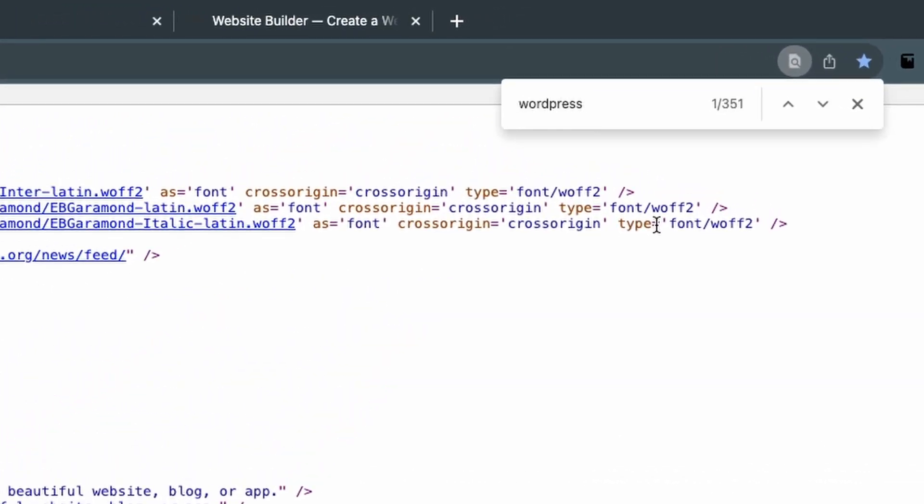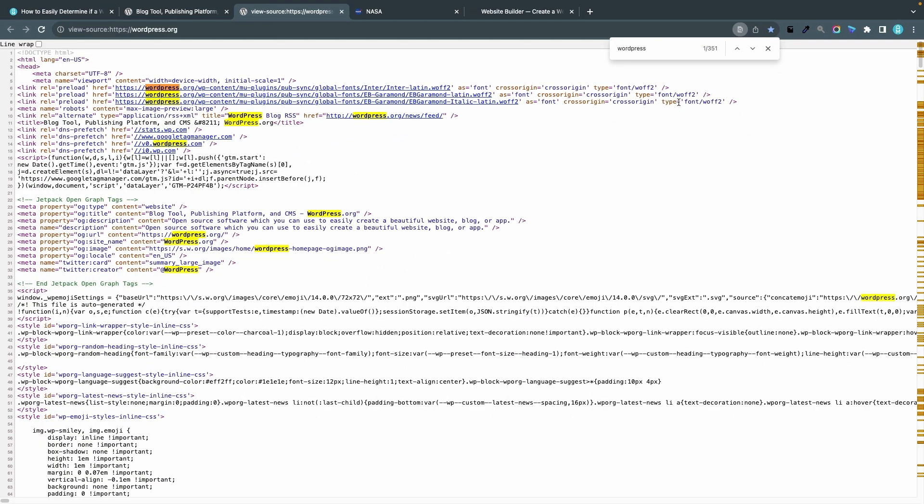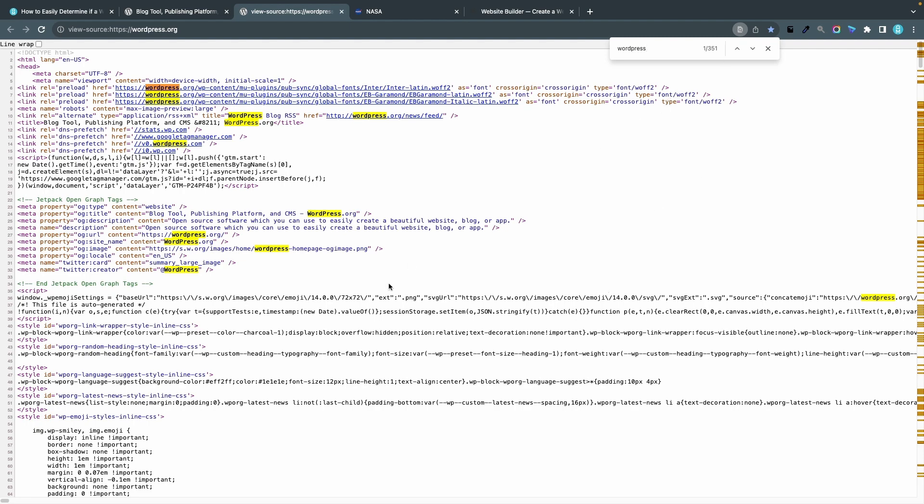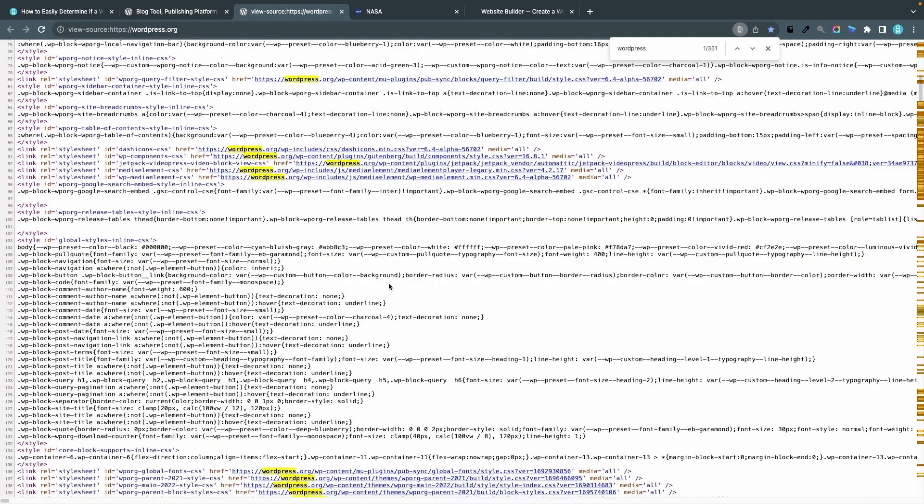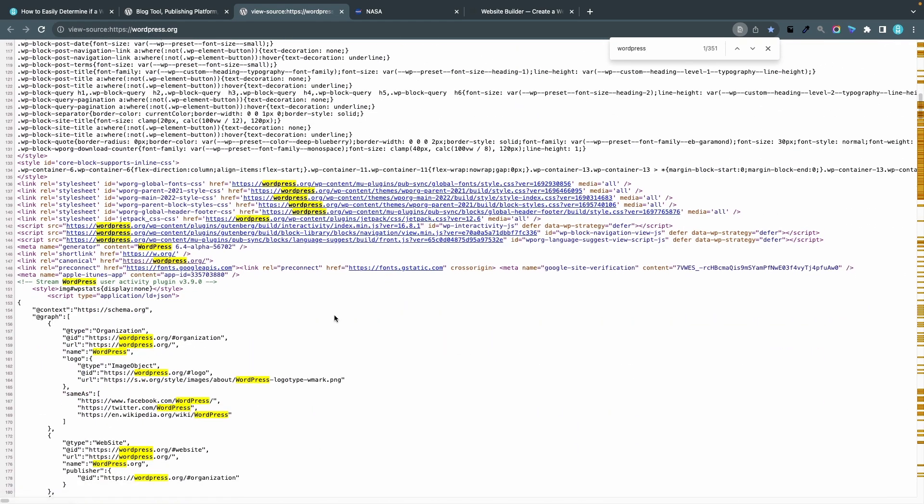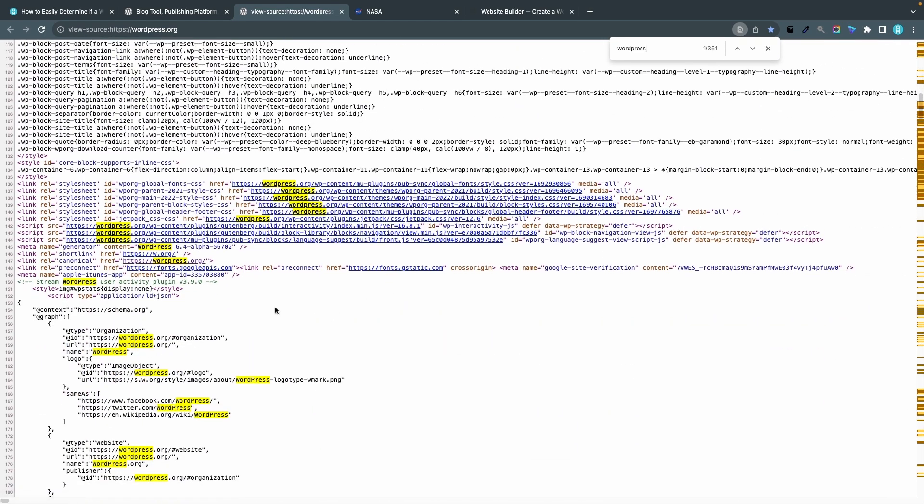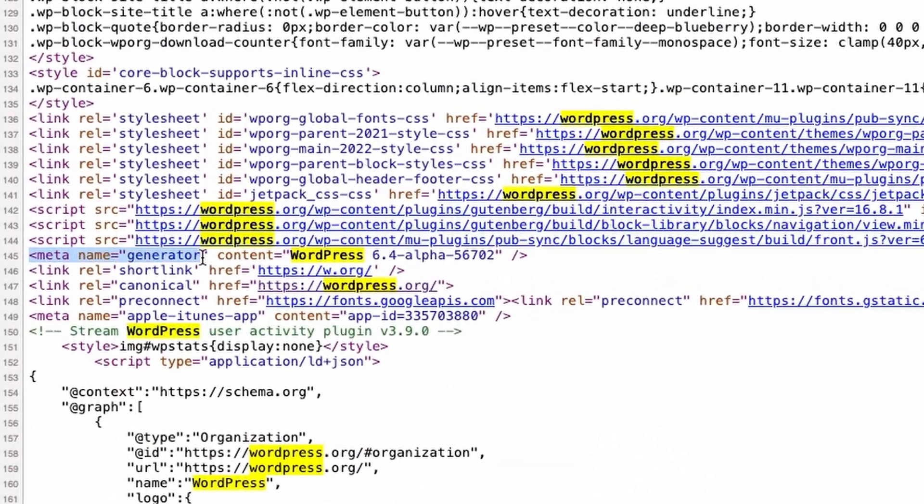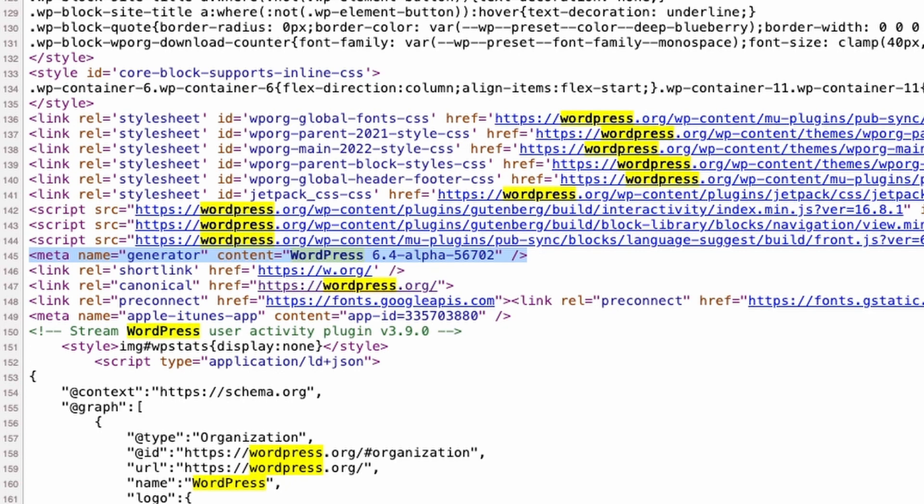Since wordpress.org has WordPress in their domain name and also in their text a lot, this is maybe a bit of a clunky method for this specific site. I get 351 matches but if we scroll down a bit here I will show you something that will give a clear indication. This row says meta name generator content equals WordPress 6.4 alpha. This tells us that wordpress.org uses WordPress as a CMS and they use the version 6.4 alpha, a version that's not even public yet when I'm recording this.